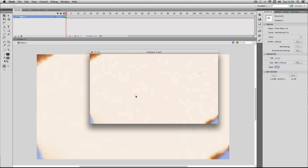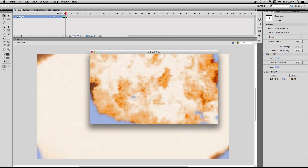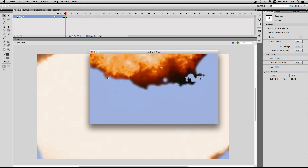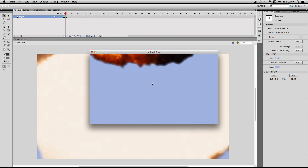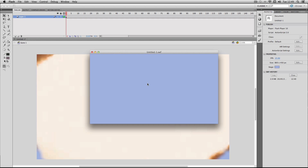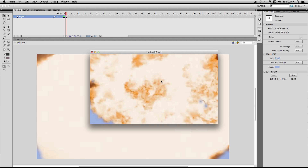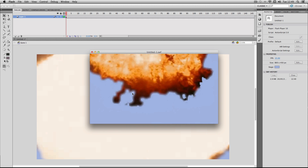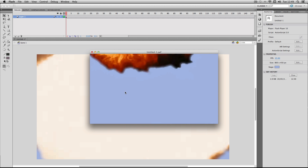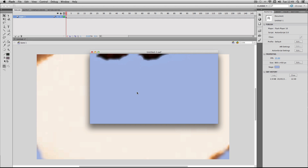When using image sequences in Flash it should run quite smoothly and it shouldn't drop any frames. This works better in comparison to importing video footage because video footage tends to lag a bit in Flash, so if it's a choice between importing a video or a sequence, I would definitely try the sequence because you'll get better results.